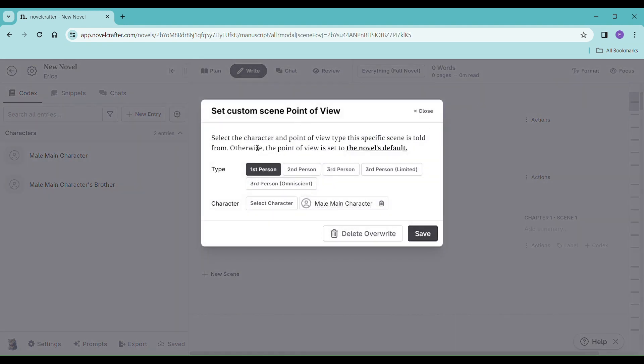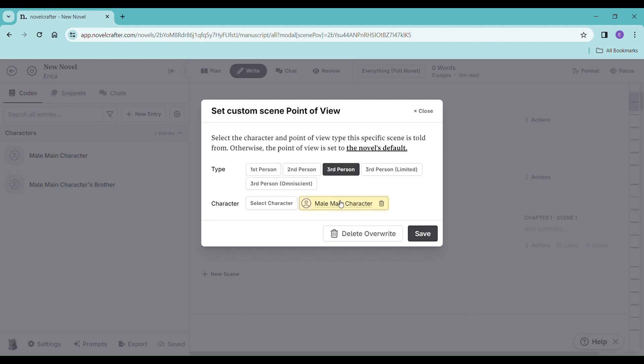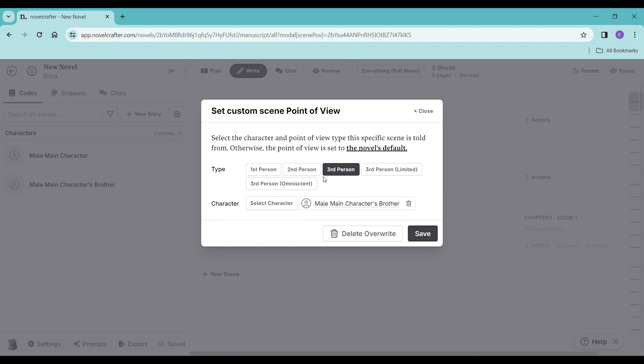This is just the scene that we're setting it. So right now it's set to what we have as the novel, but we can change it here. Maybe we want to do this particular one, third person, from the brother's point of view. So that's all we need to do.